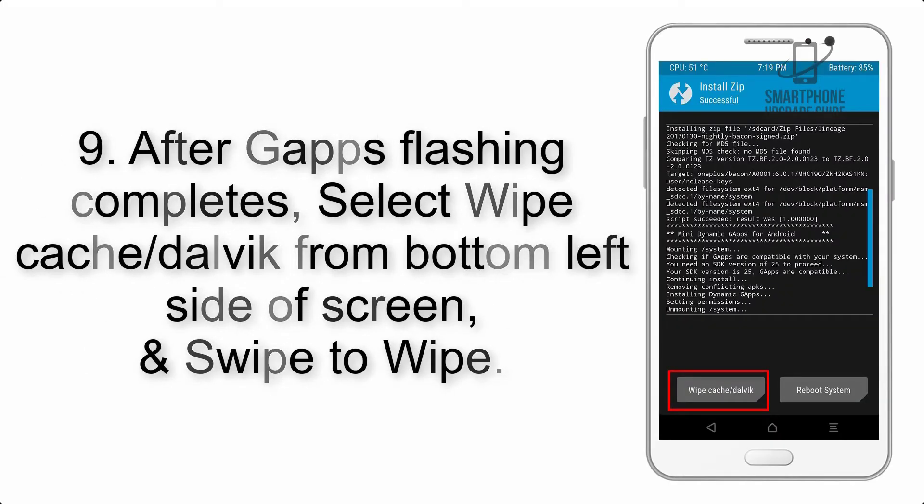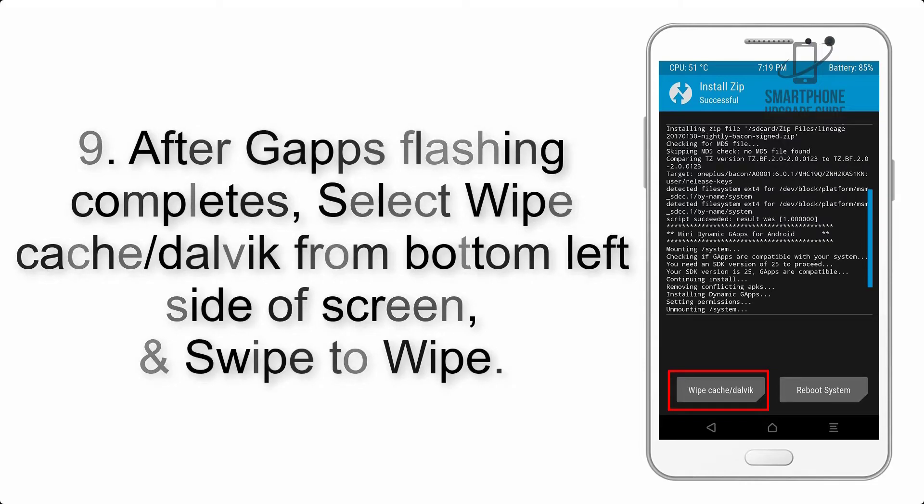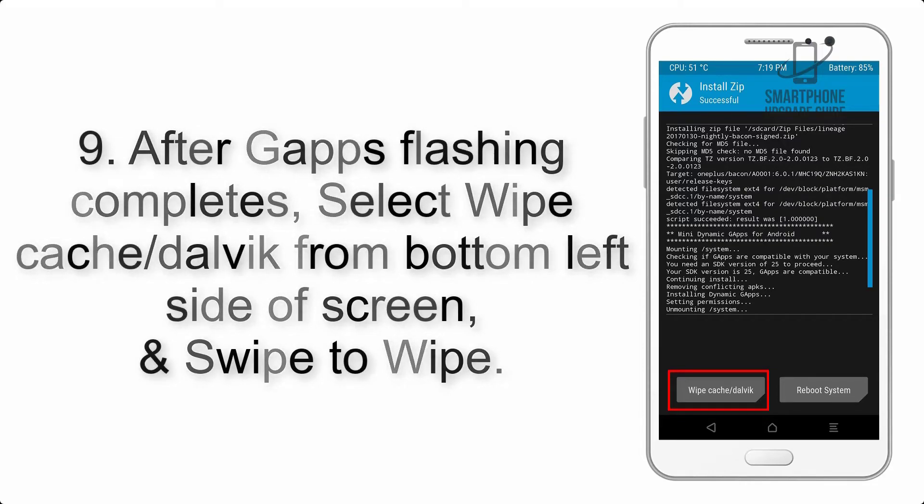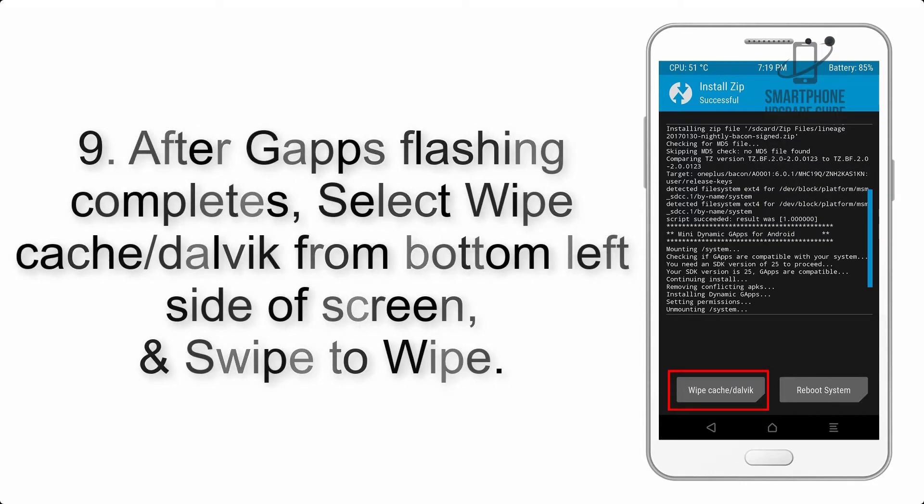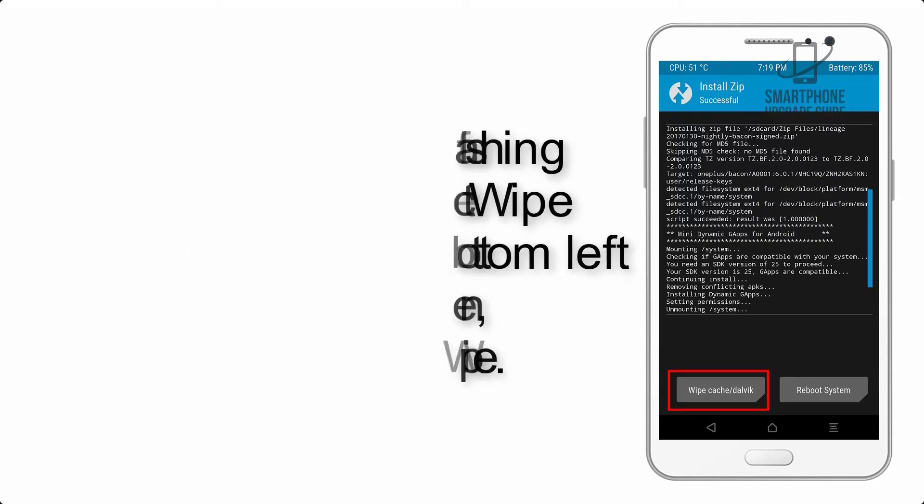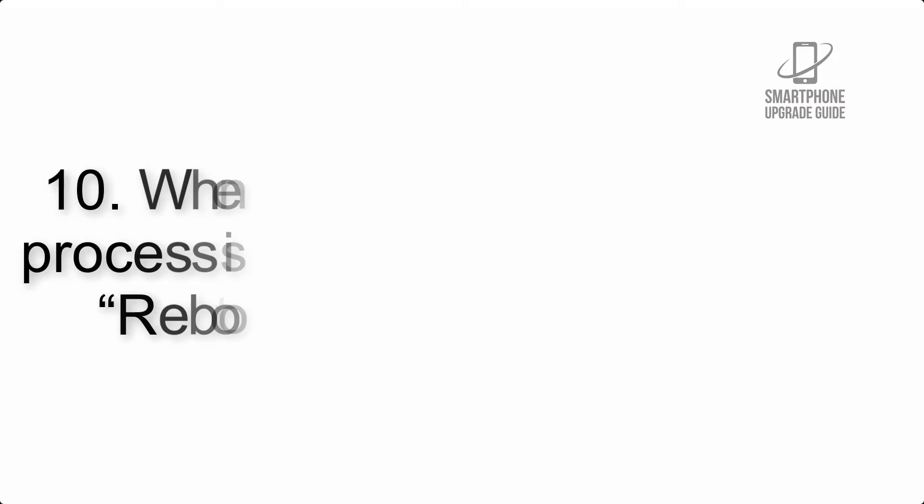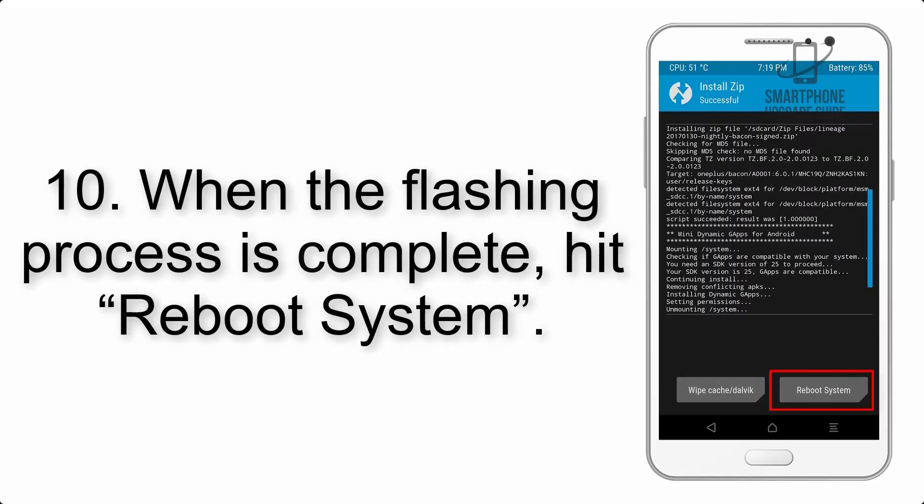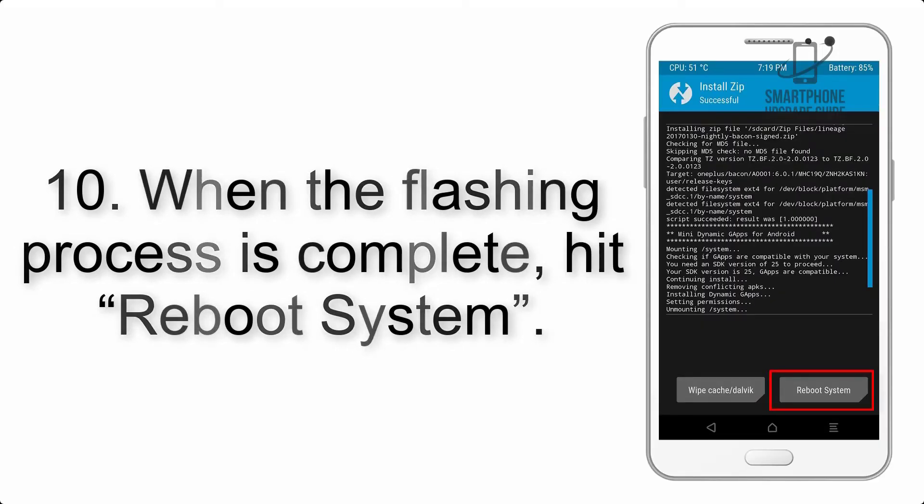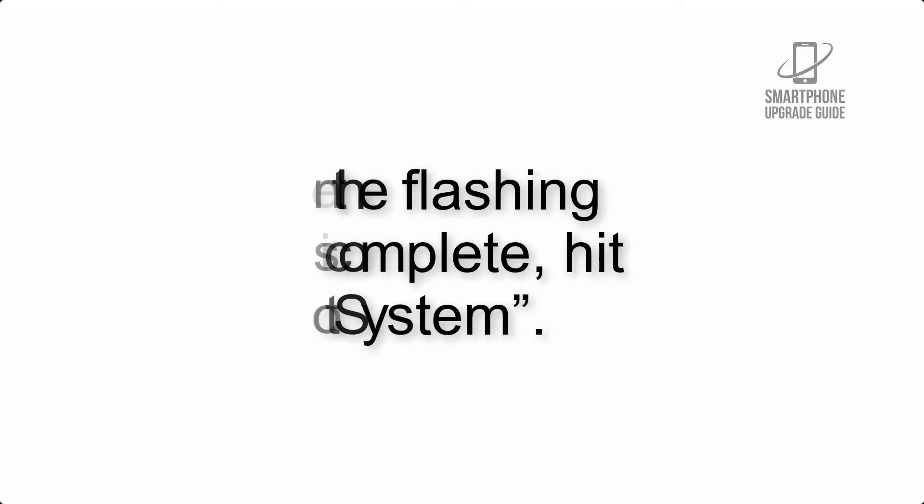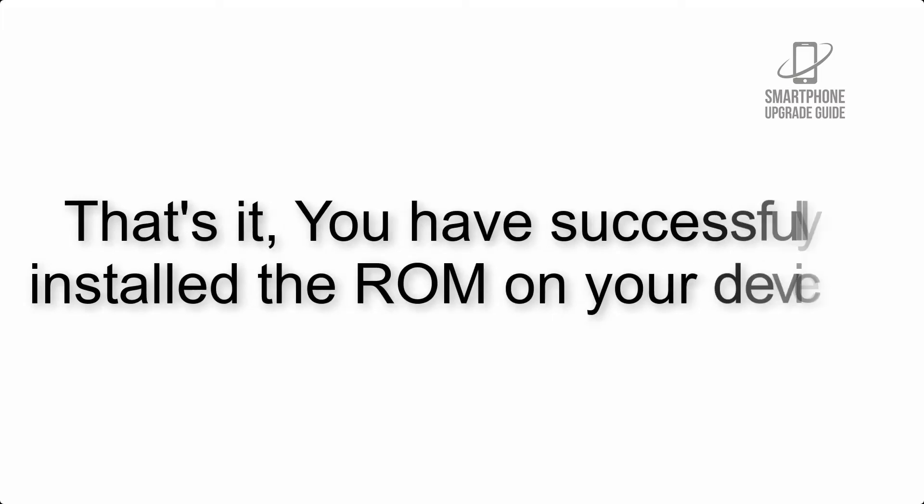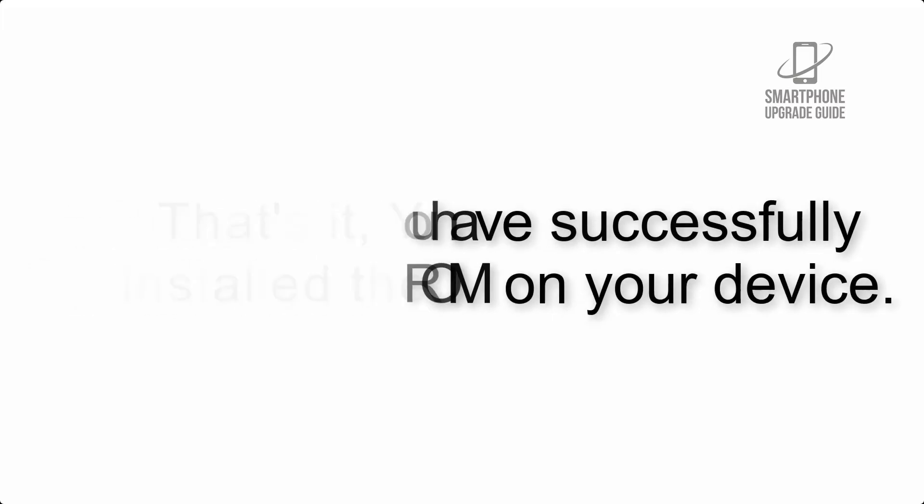Step 9: After GApps flashing completes, select Wipe Cache and Dalvik from the bottom left side of screen and swipe to wipe. Step 10: When the flashing process is complete, hit Reboot System. That's it, you have successfully installed the ROM on your device.